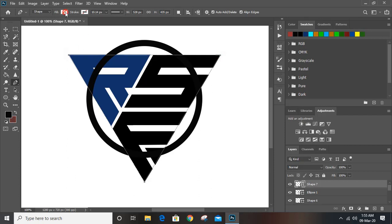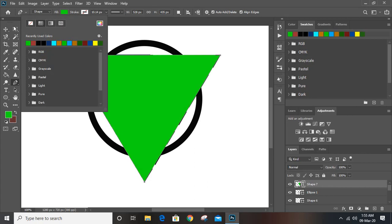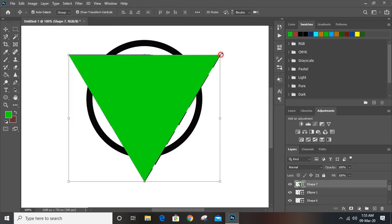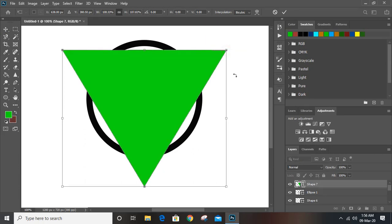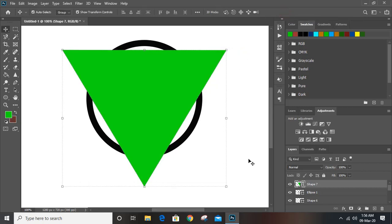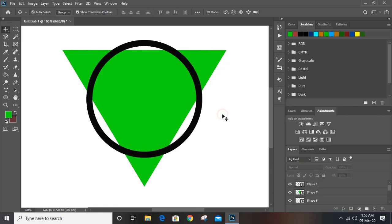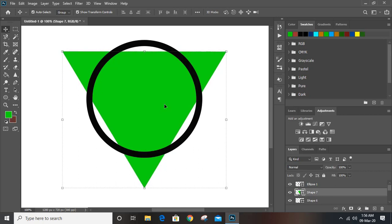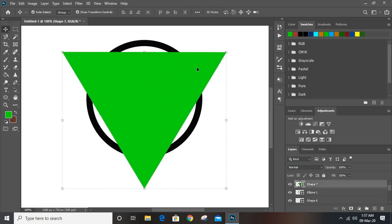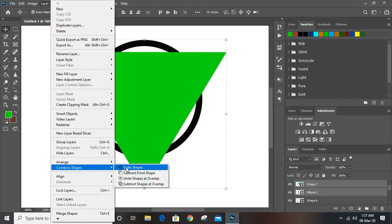Now take the pen tool and draw a triangle following this circle. Here you can give it a fill color and drag it. Mark it. Now take this ellipse to the top and make sure this gap, this gap, and this gap are uniform. Select this and take it down. Select this triangle and this one, go to Layer > Combine Shape, and click here.